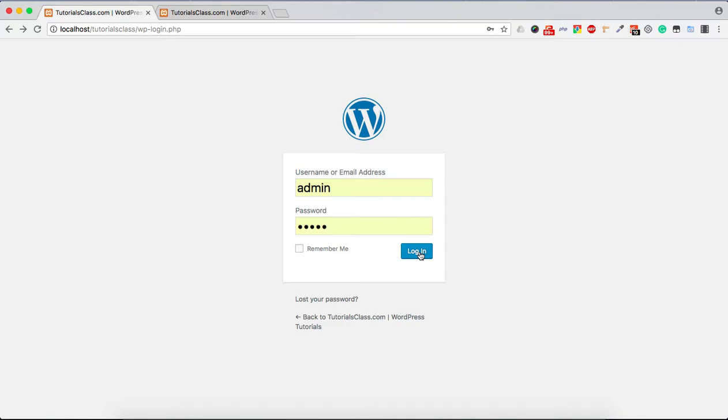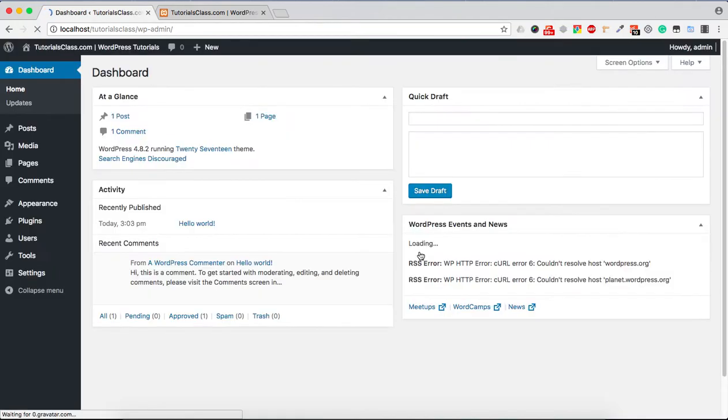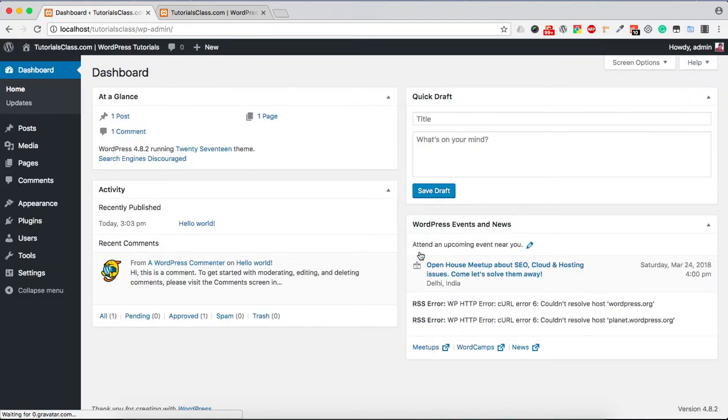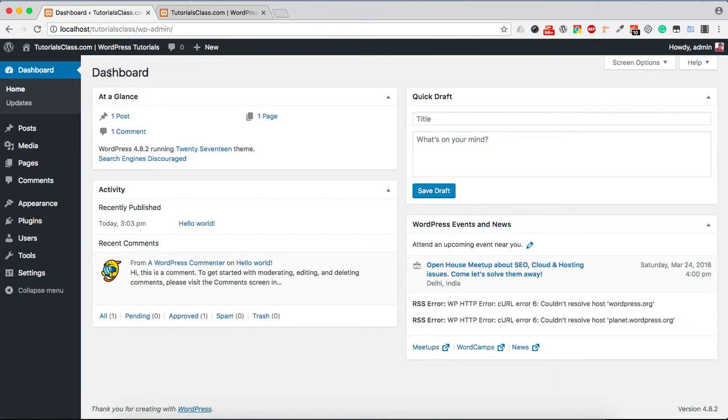This is the WordPress backend part where users can manage different kinds of WordPress content. WordPress backend is also known as WordPress dashboard as well as WordPress admin area.